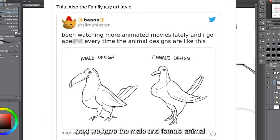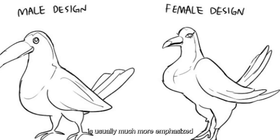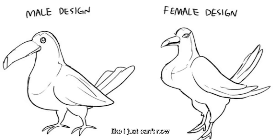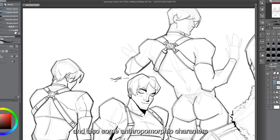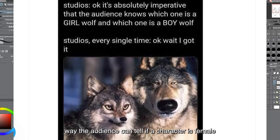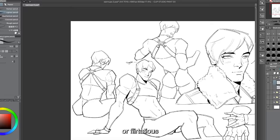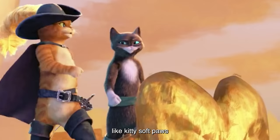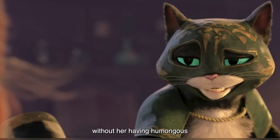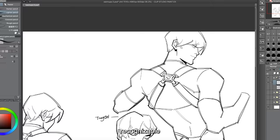Next we have the male and female animal character design trope, where features on the female character are much more emphasized so the audience can tell which is male and which is female. This is very common with animal and anthropomorphic characters, where designers think the only way to signal a female character is by making their features more pronounced — either sexualized or flirtatious. There are other attributes of the female gender that make a character obviously female without sexualizing them. Kitty Softpaws from the new Puss in Boots is a great example — you can tell she's female through her silhouette, poise, and stance, all derivative of a femme fatale.